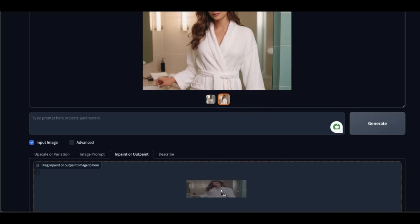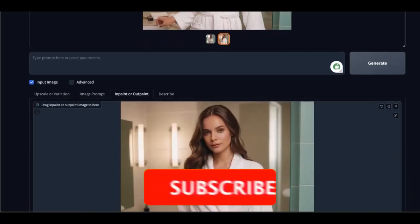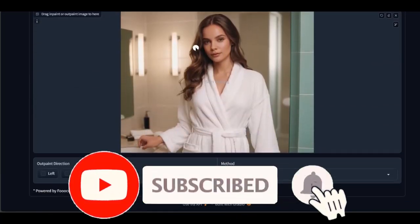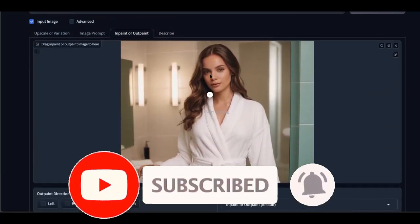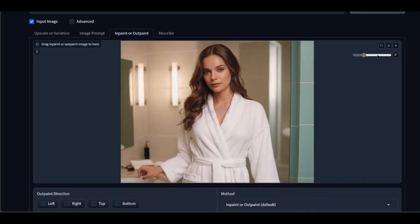Now I drag my photo down — but you can also take it from your PC. You will notice that the cursor on the dragged photo has become a dot that you can enlarge and decrease in size. With this tool, we select the part to be modified — in this case, the hair.